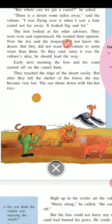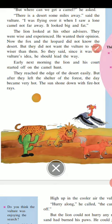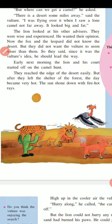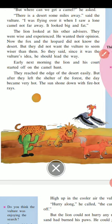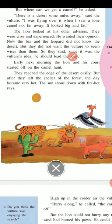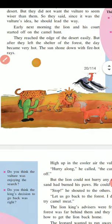Now the fox and the leopard did not know the desert, but they did not want the vulture to seem more important than them. So they said, since it was the vulture's idea, he should lead the way.